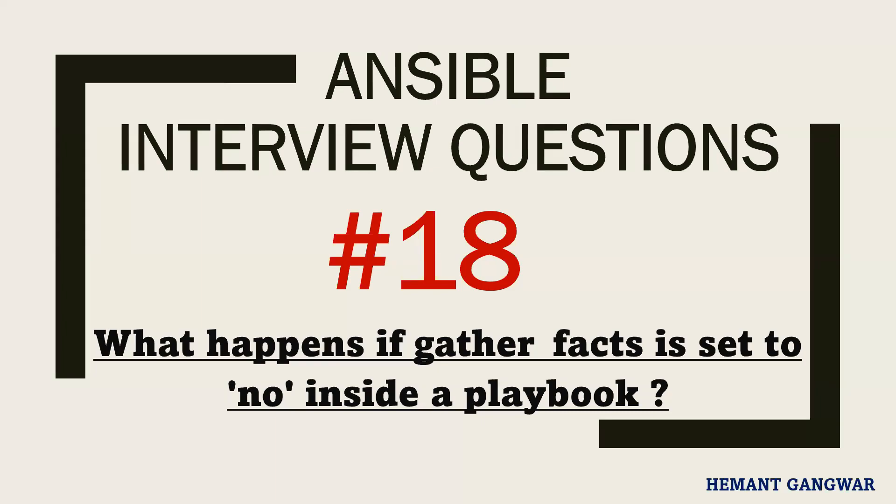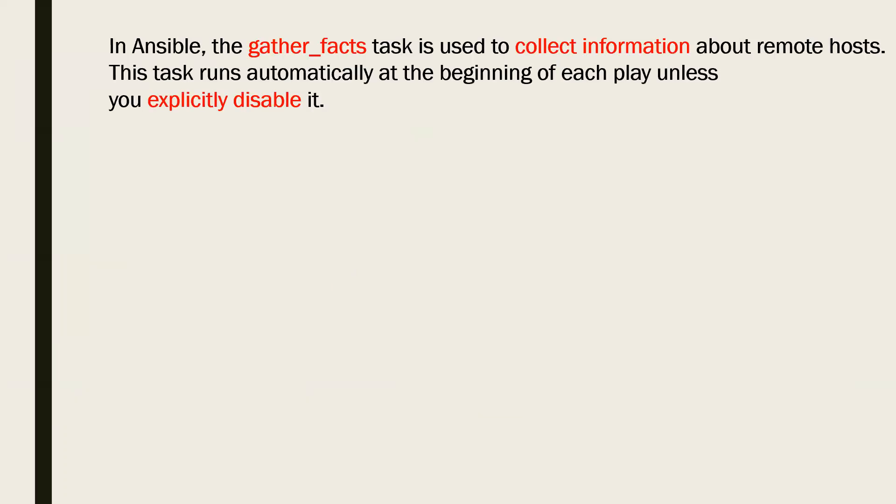Hello everyone, let's understand this question: do you understand the importance of facts in Ansible? So in Ansible, a fact refers to the information about the target system.